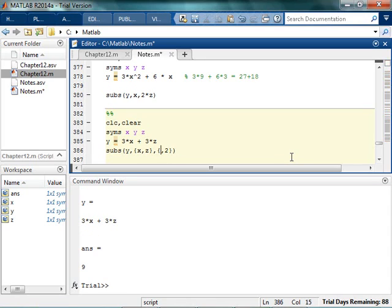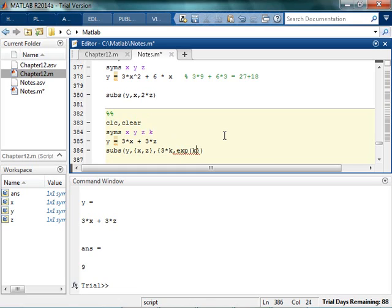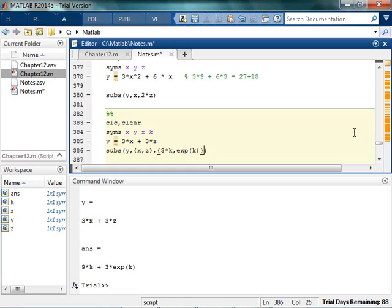And again, I don't have to be substituting in values. I can substitute 3 times a new variable called k, and maybe this one is e to the k. So I can just do a direct substitution like that. So subs, I mean that's about as exciting as it gets. But you could definitely do something like that.